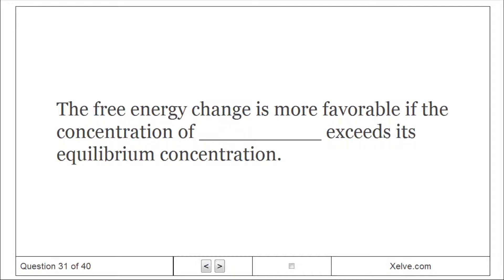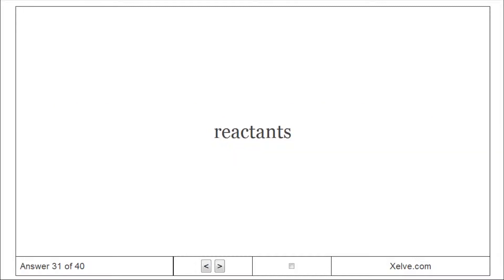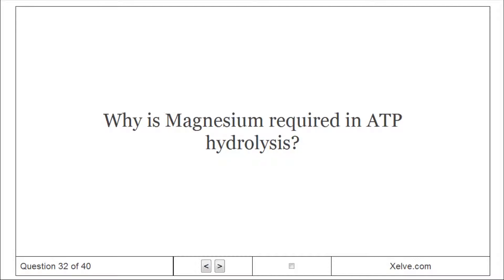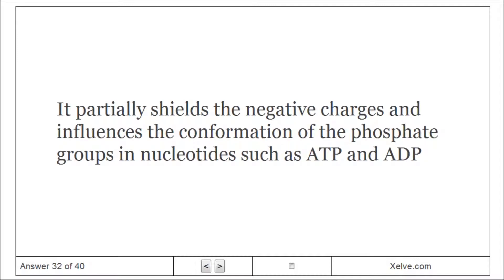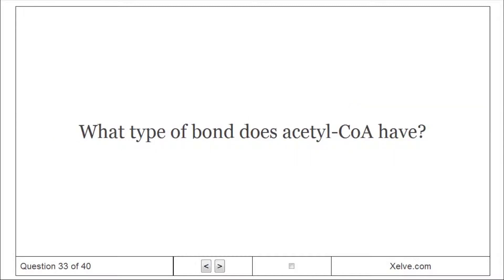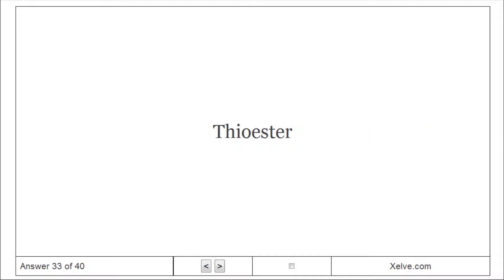The free energy change is more favorable if the concentration of reactants exceeds its equilibrium concentration. Why is magnesium required in ATP hydrolysis? It partially shields the negative charges and influences the conformation of the phosphate groups in nucleotides such as ATP and ADP. What type of bond does acetyl-CoA have? A thioester bond.